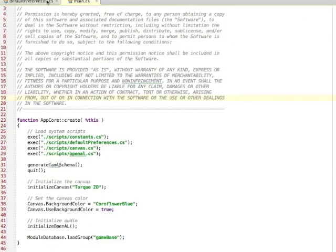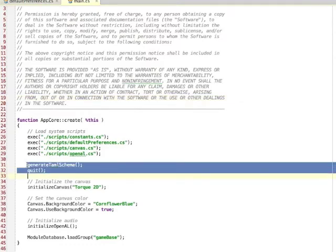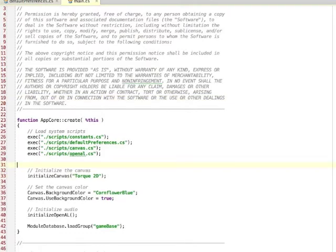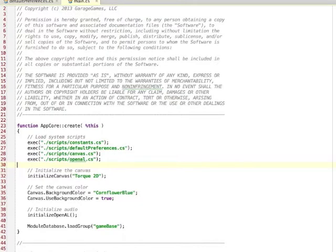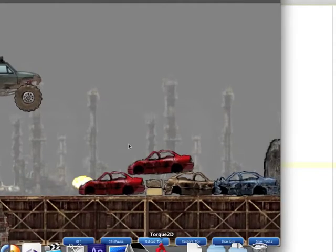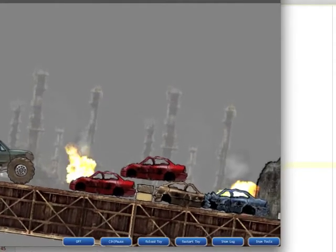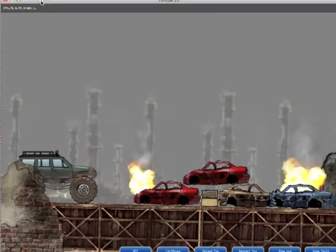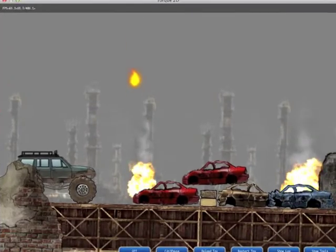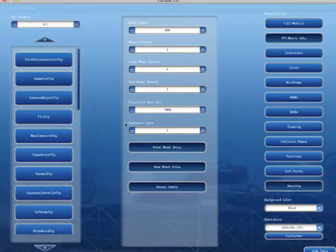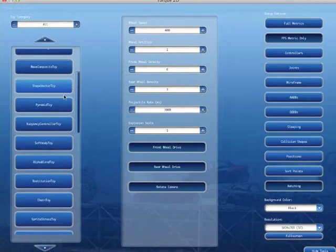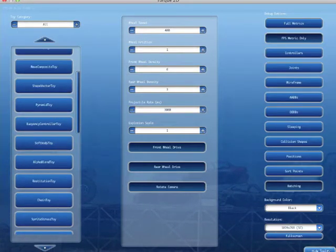That's all we need to do right now. I have my schema and I'd like to start editing. So I'm going to go back to my AppCore main.cs and just delete those lines. Save and run again. There we go — so Torque2D is back up and running again. Here are all my toys. These all ship with Torque2D, so I've got the truck toy, soft body, and everything else.